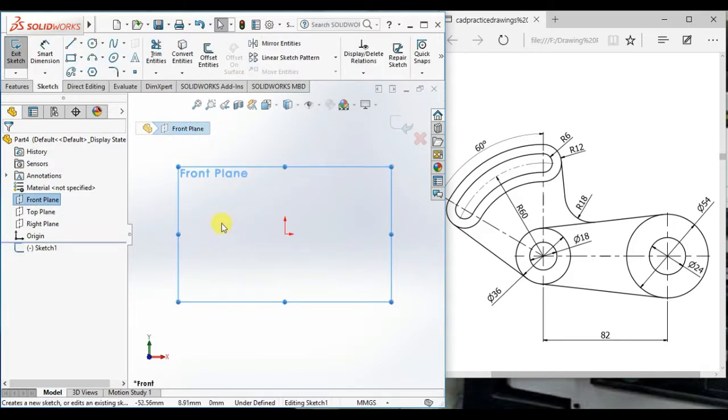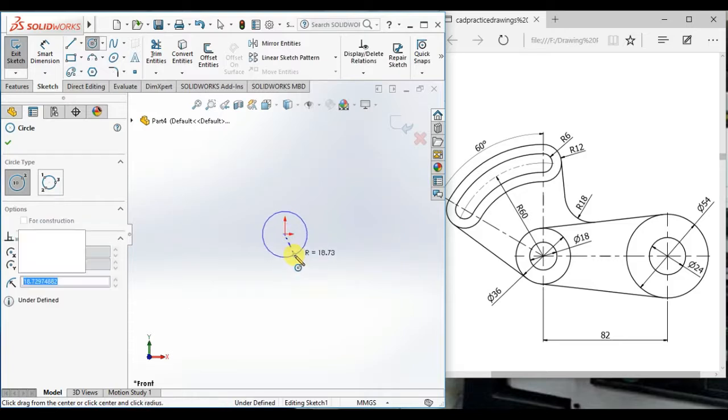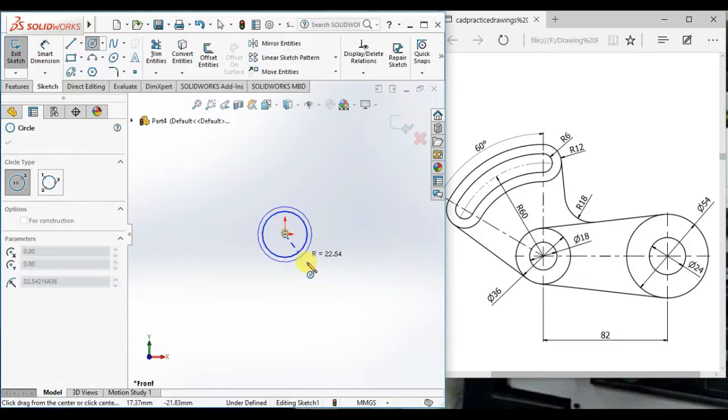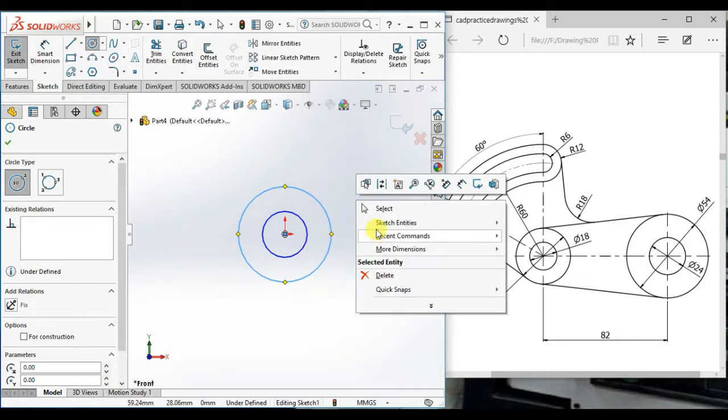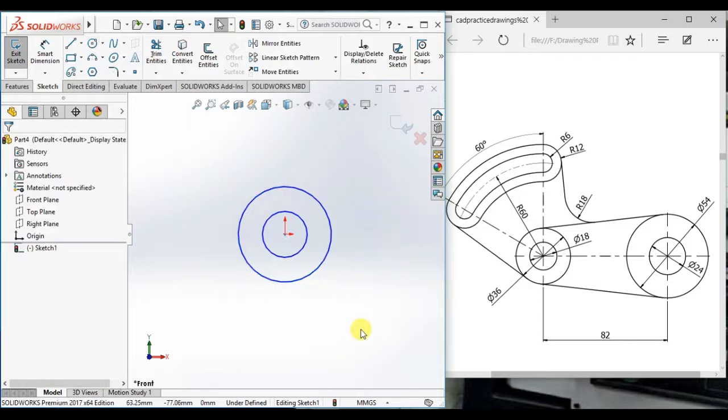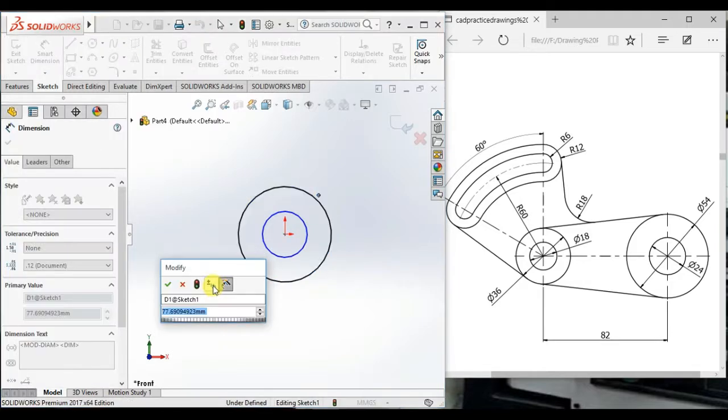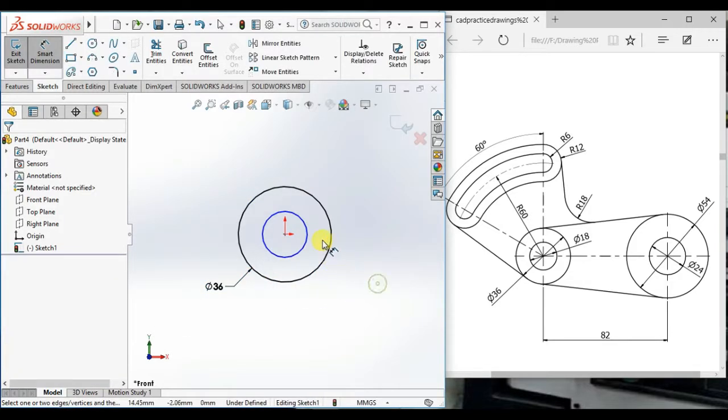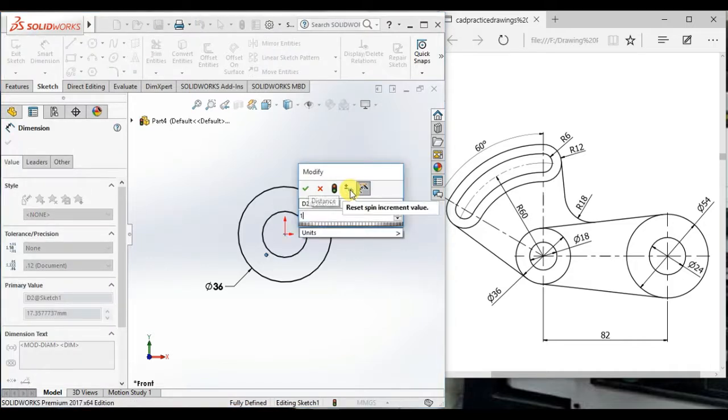Now, draw a circle from origin and draw again. Then give the diameter of the circle 36 and the circle 18.